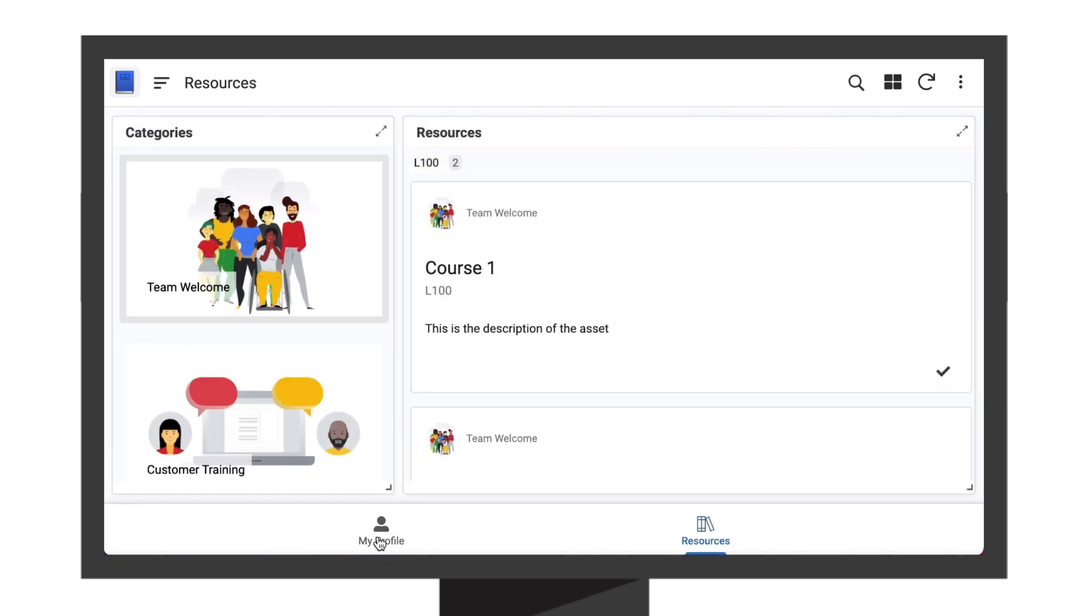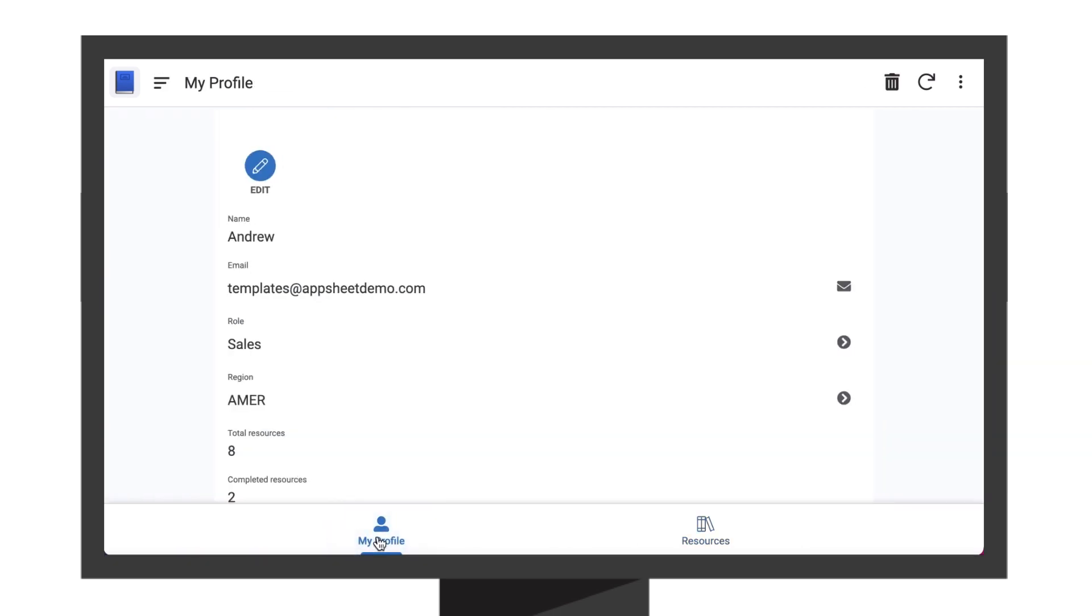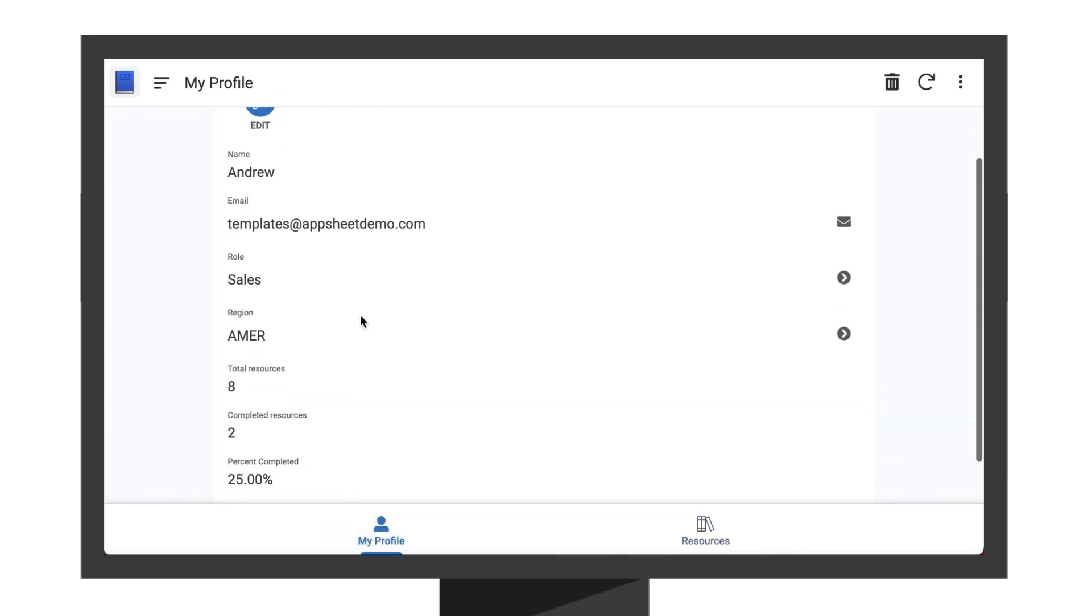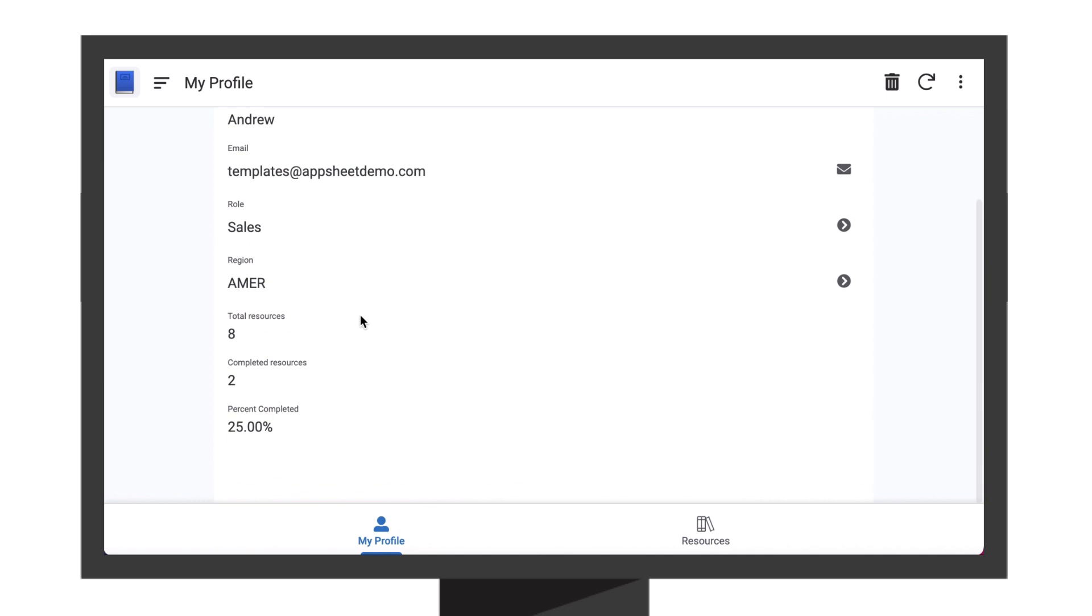New hires can also track their onboarding progress by clicking on the My Profile view to see how many resources they've completed.